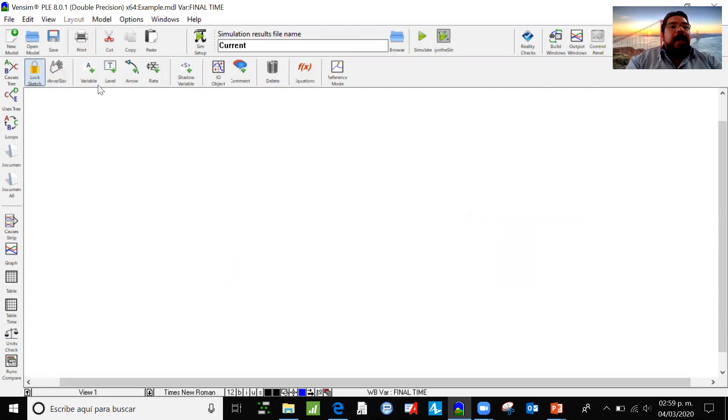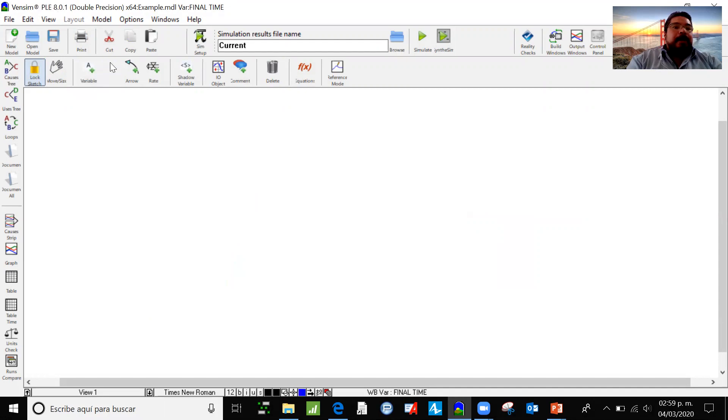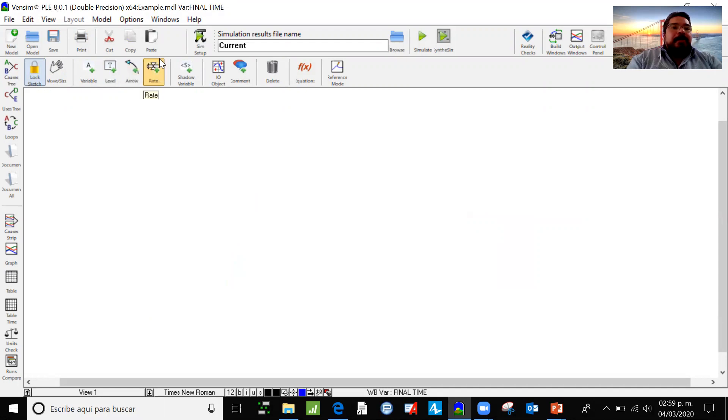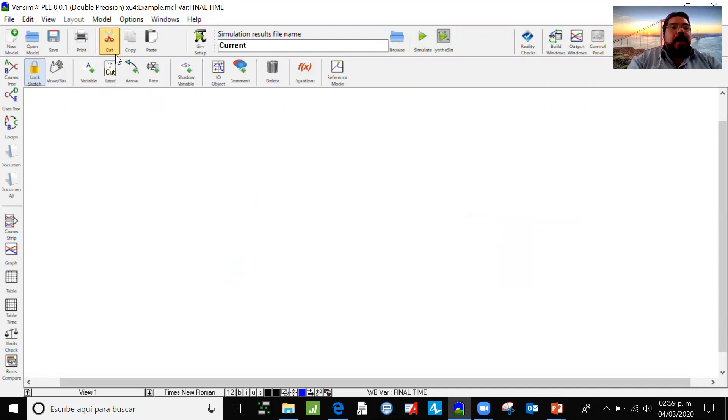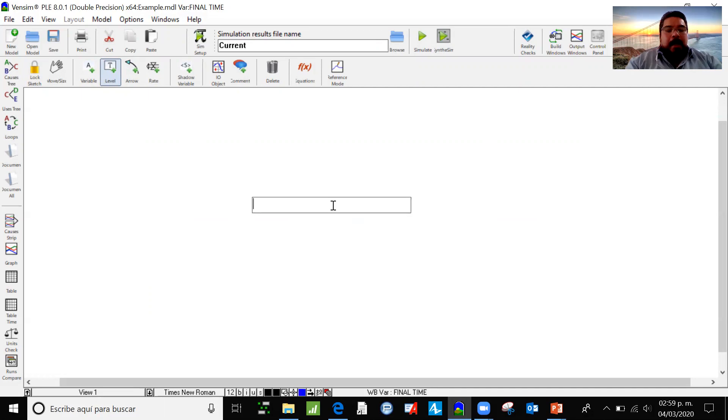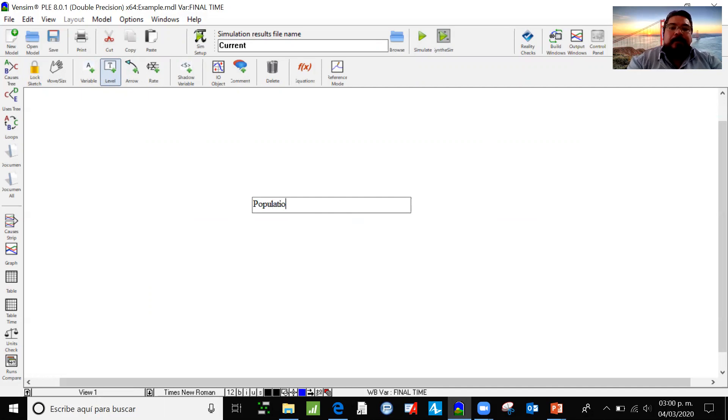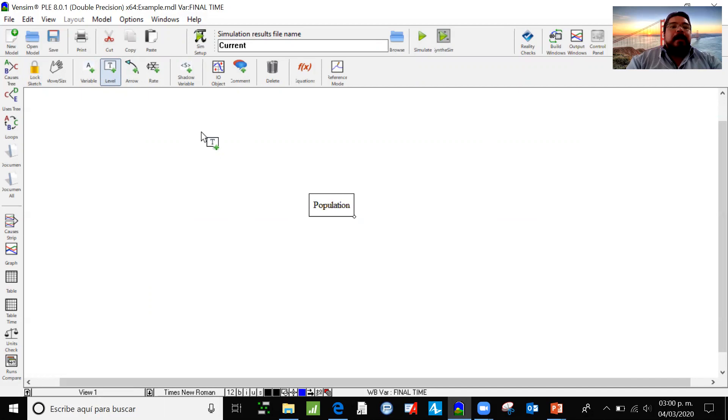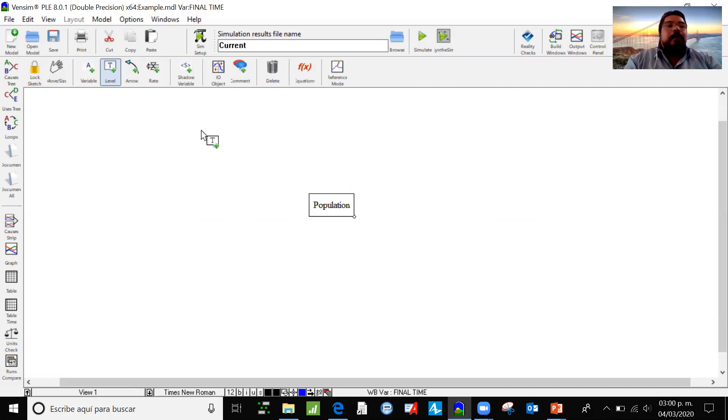And we have here in the menu variable that are the auxiliary variables, level that is the accumulation variables, the arrows that represent the relations, the rates that are the flows. And we are going to begin by choosing a level variable by clicking here and another click in the layout. And we are going to give it a name and the name is going to be population. This is the level, the accumulation variable.